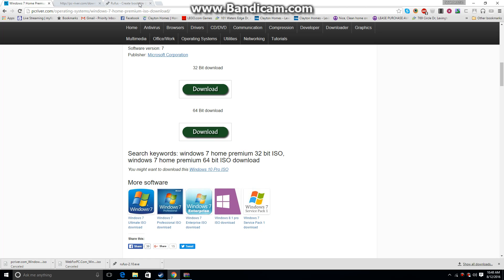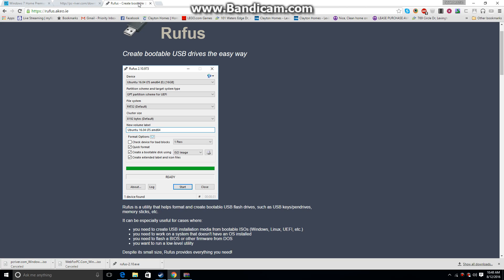Alright, moving on to the second download, which is optional. I know I used it, it worked great for me.